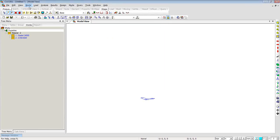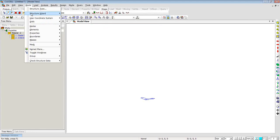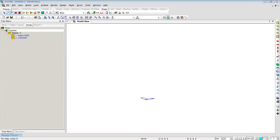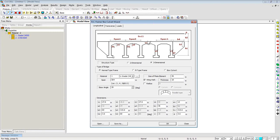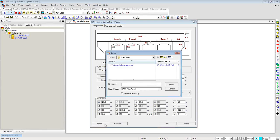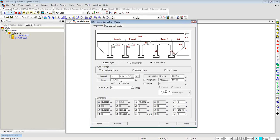Clicking Close, I'll go to Model Structure Wizard and come back to the same wizard — Reinforced Concrete Frame. This time I'll use Normal Type Frame and enter the dimensions. To save time, I've saved the wizard file which I'll just open into the integral abutment wizard. As you can see, dimensions are given here corresponding to the drawings.